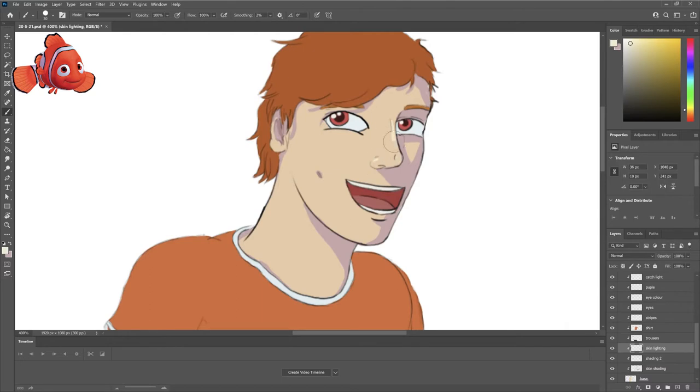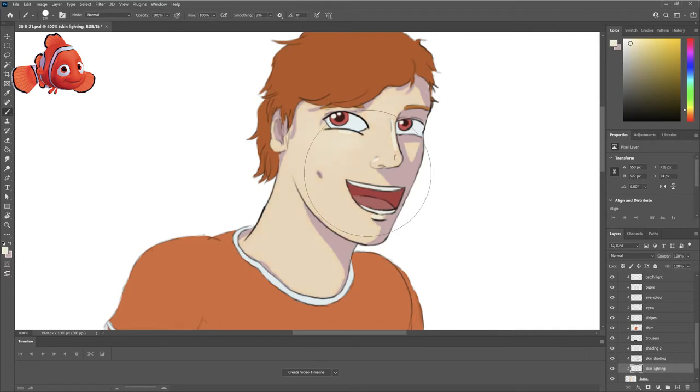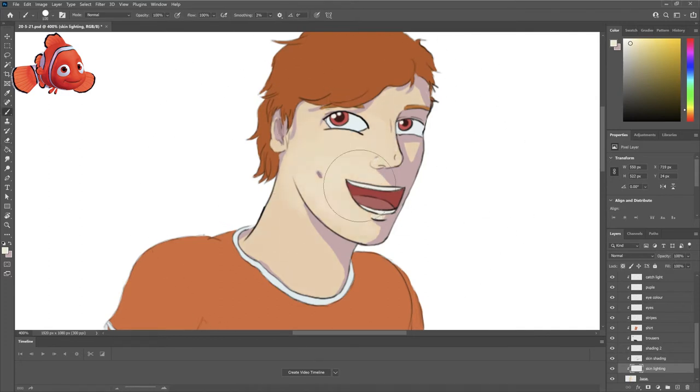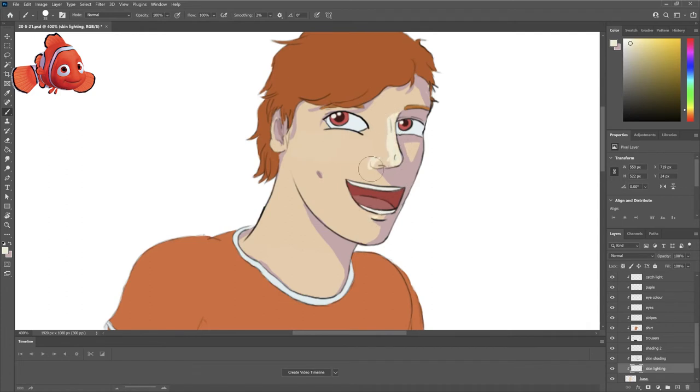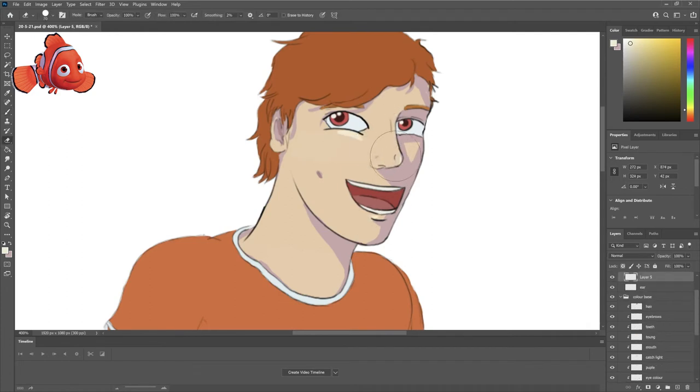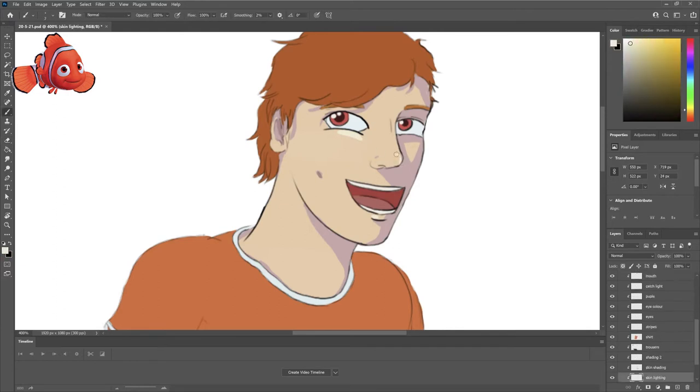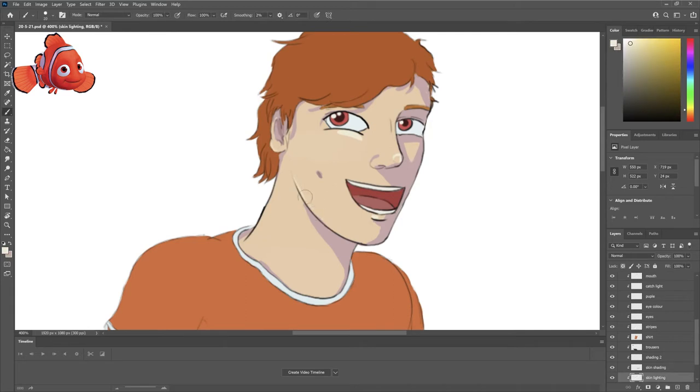So what I like doing is having the highlights have the tint of what the light is and then the shadows having a tint of the opposite color. So the light is yellow so I like adding some blue to the shading, shaded areas.